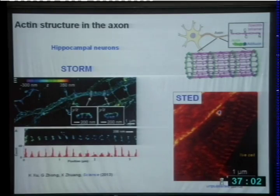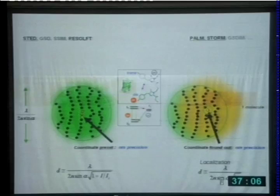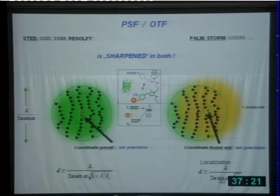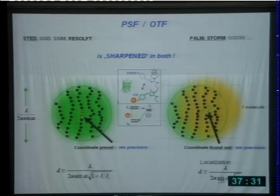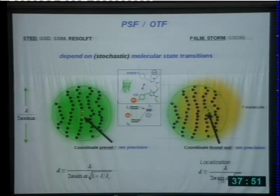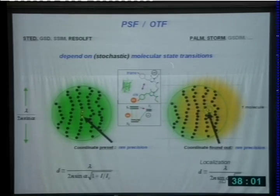A few more insights: PSF and OTF. In both STED/RESOLFT and PALM/STORM, the point spread function is sharpened — it has to be sharpened. The point spread function tells us how a point-like object is relayed into the image. However, the PSF of STED or PALM/STORM is not simply the diffraction pattern on a camera — it is a complex function of the molecular state. You cannot describe it with waves alone. It depends on stochastic molecular state transitions. Nevertheless, both methods sharpen the point spread function, and this must be the case — otherwise they would not be valid imaging methods.